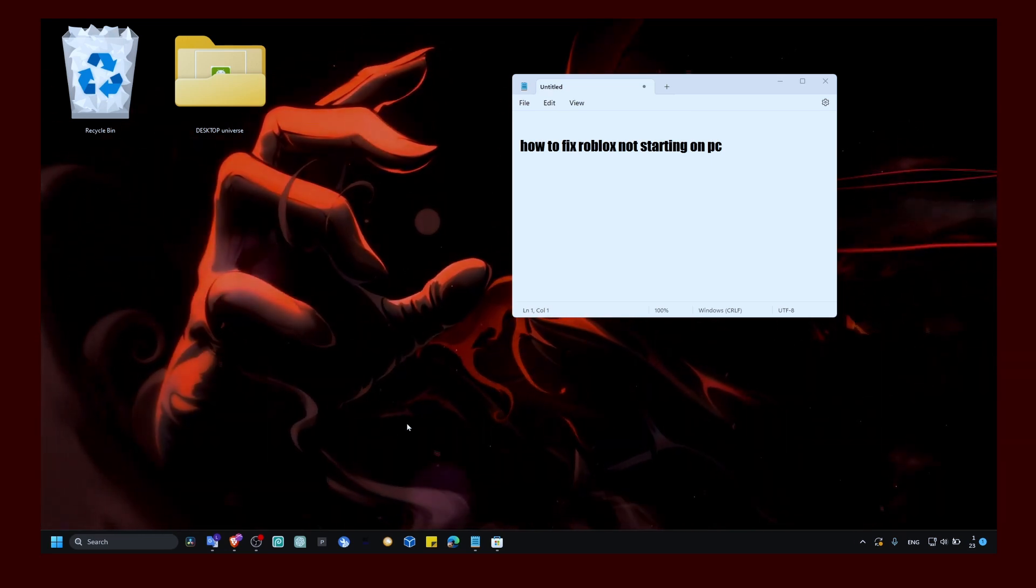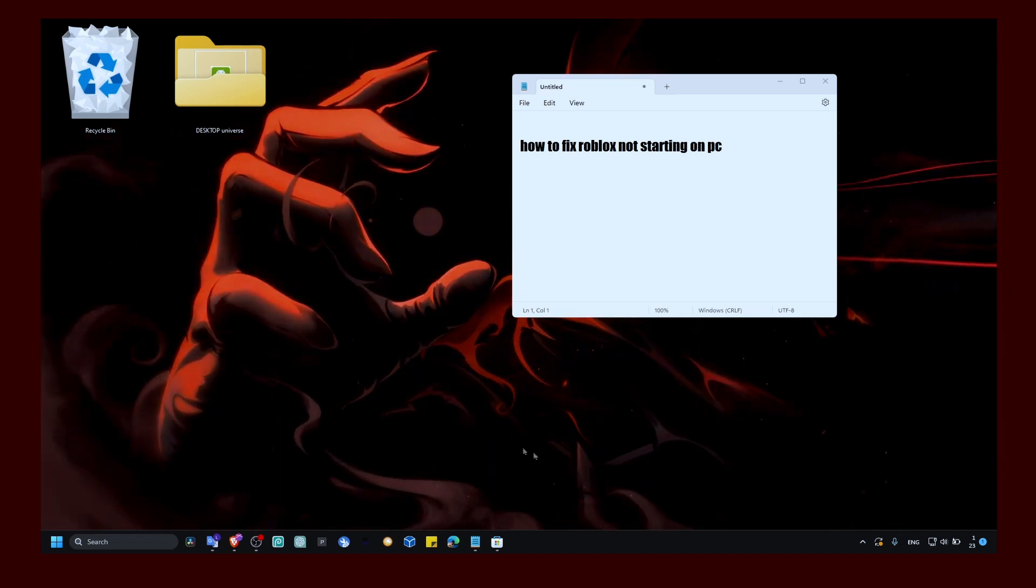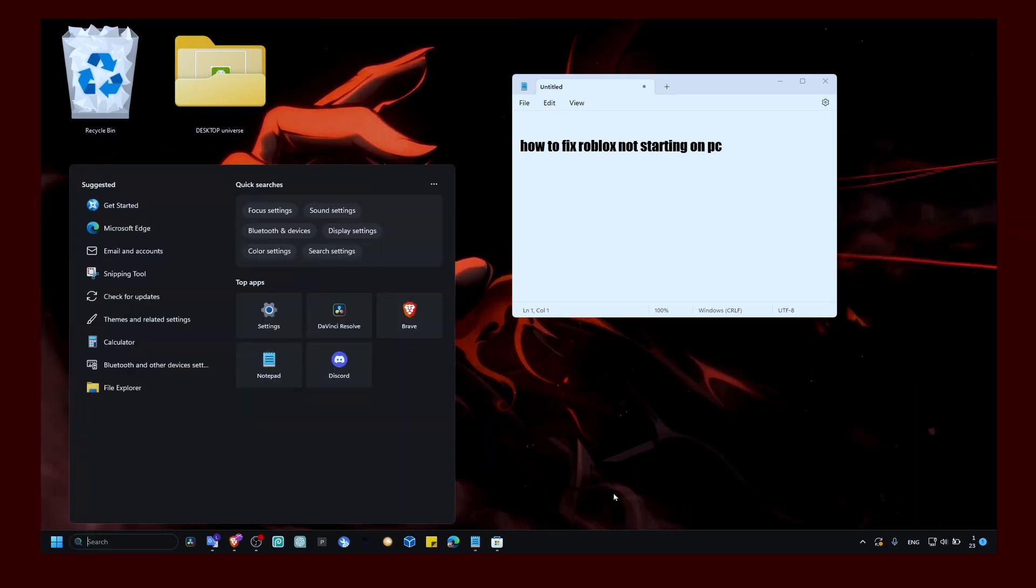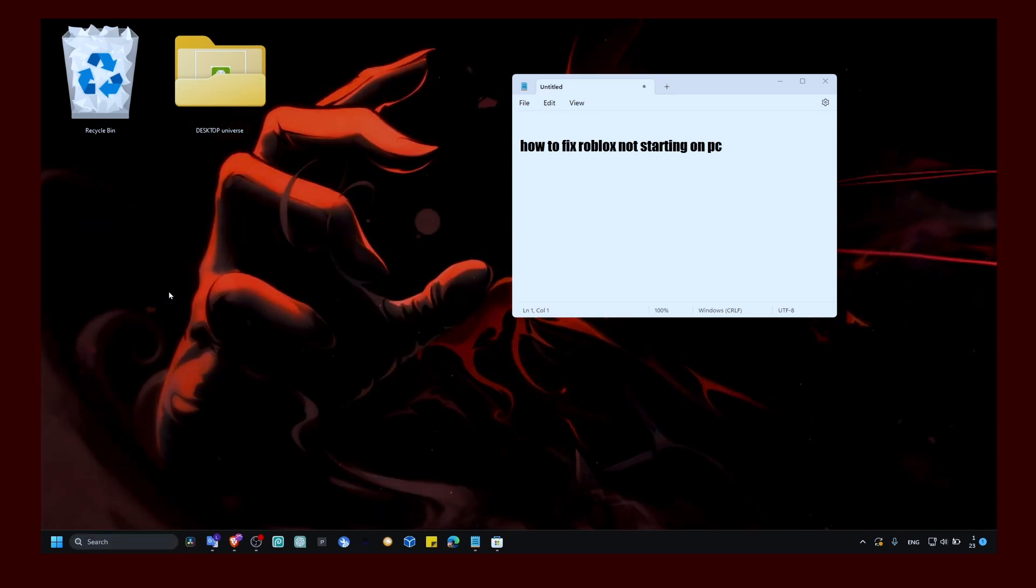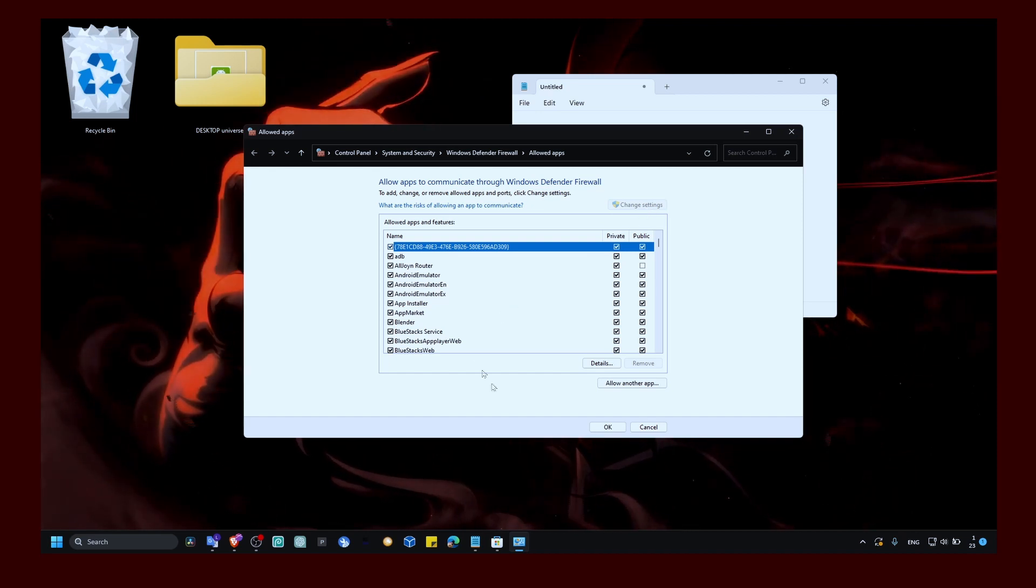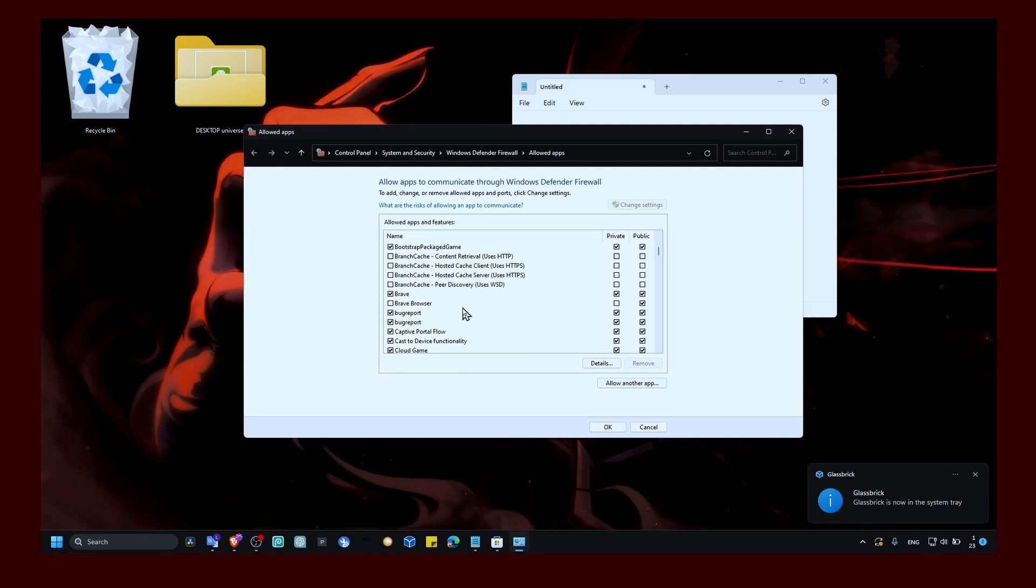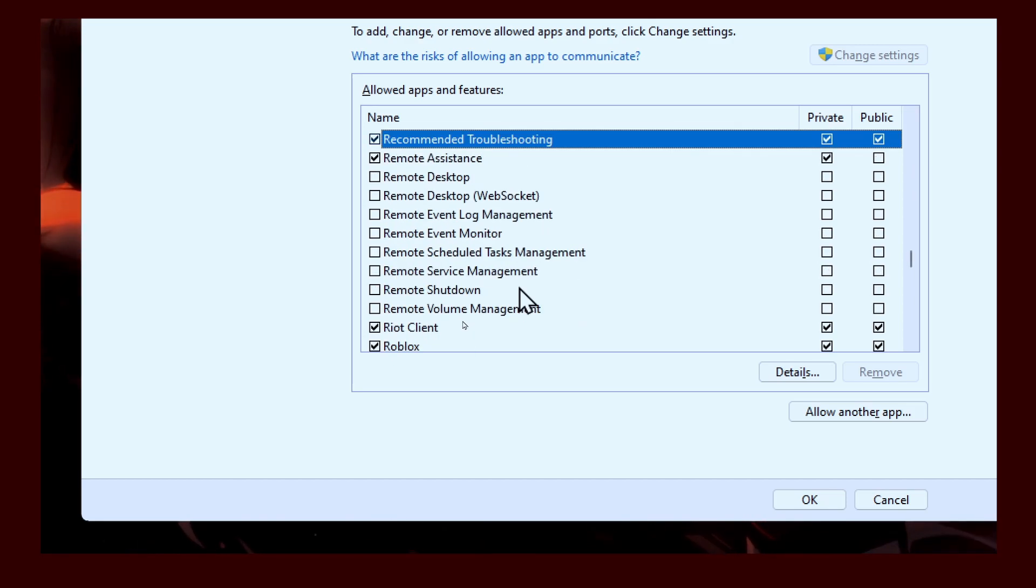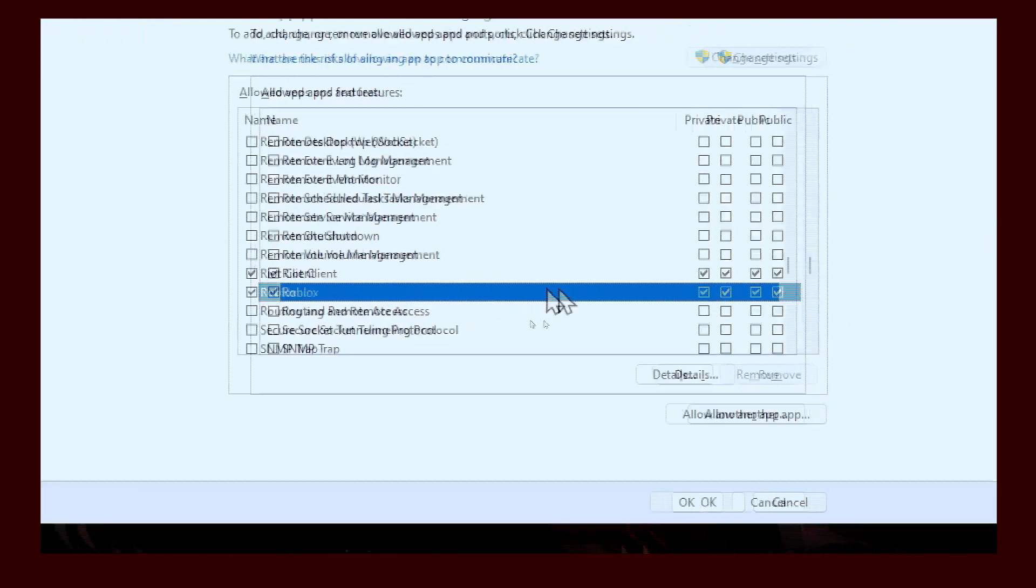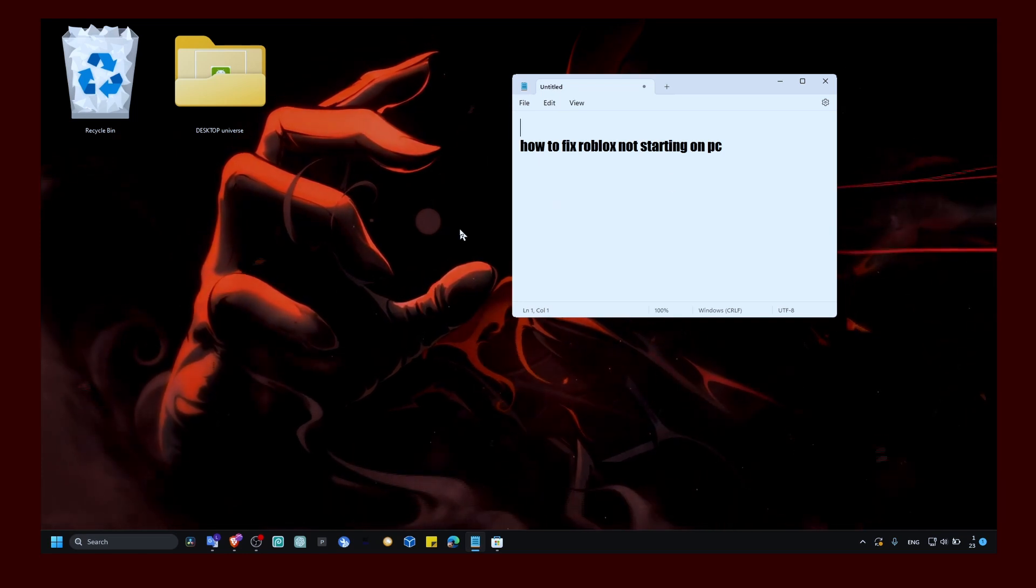This is the first method that I've tried myself and this fixed the problem. Click on the search bar and type 'allow an app through Windows Firewall'. Click on change settings. Make sure you look for Roblox. If you write R, you should see your Roblox client. Make sure you have both private and public turned on.